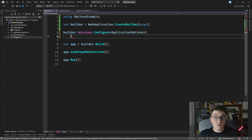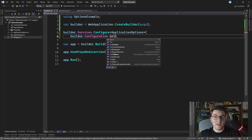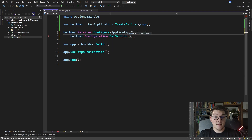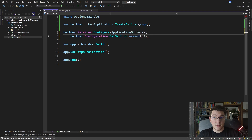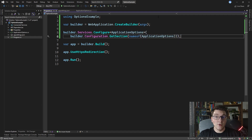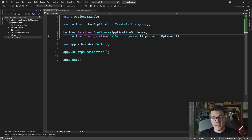To do that I'm going to say builder.Configuration.GetSection. I need to pass in the key which represents the name of our configuration section, and because it is the same name as the name of our class I'm going to use the nameof operator to pull this value and fetch the configuration section. So this takes care of configuring our ApplicationOptions and binding it to our JSON values inside of appsettings.json.